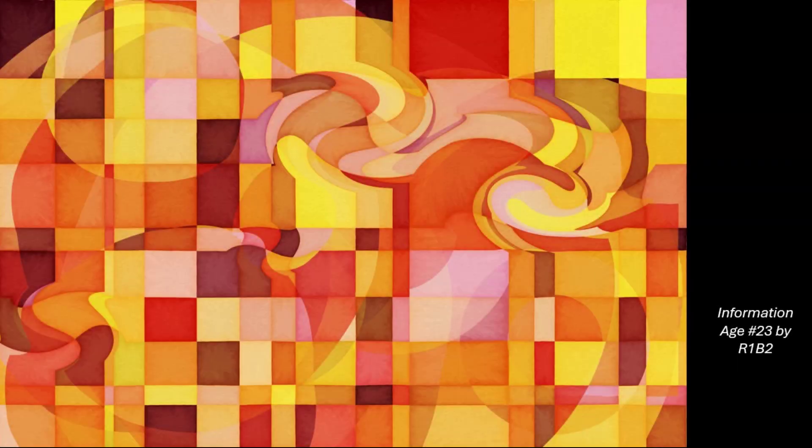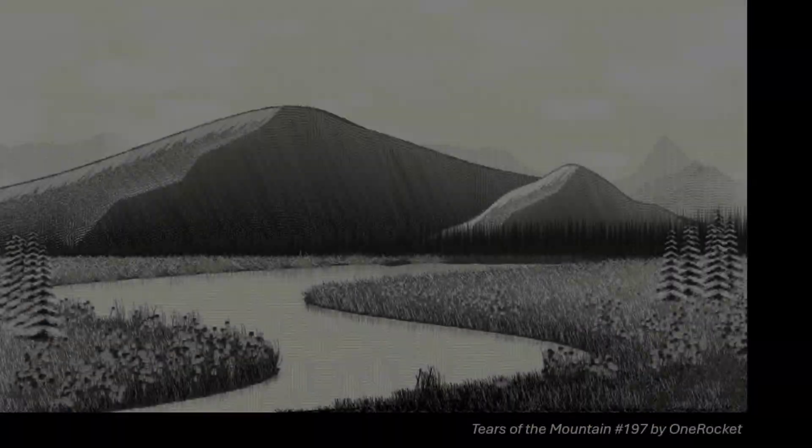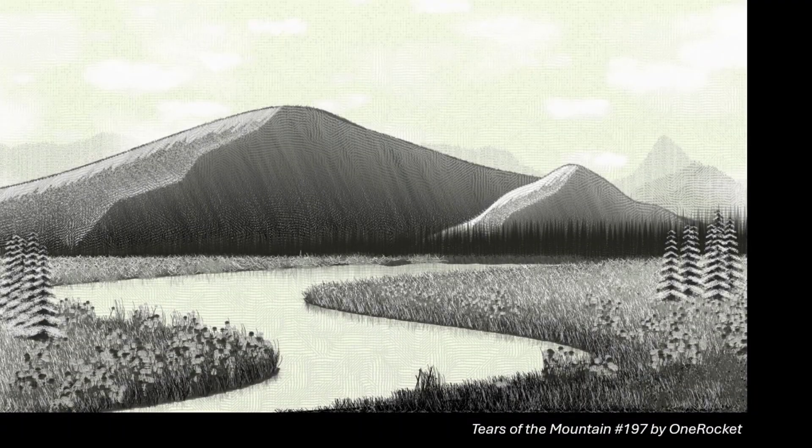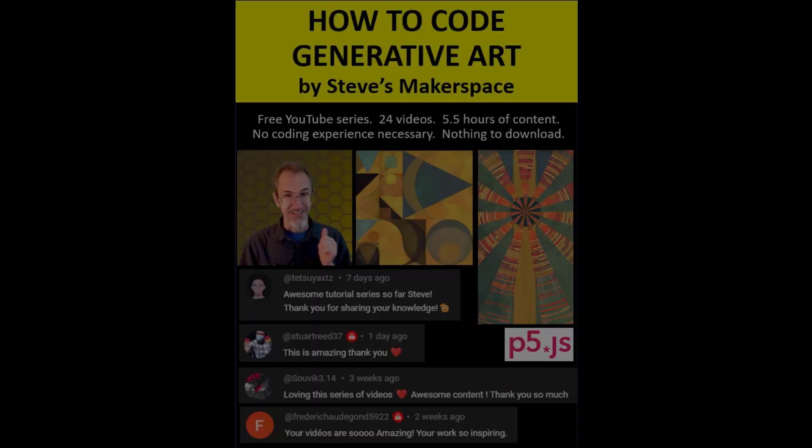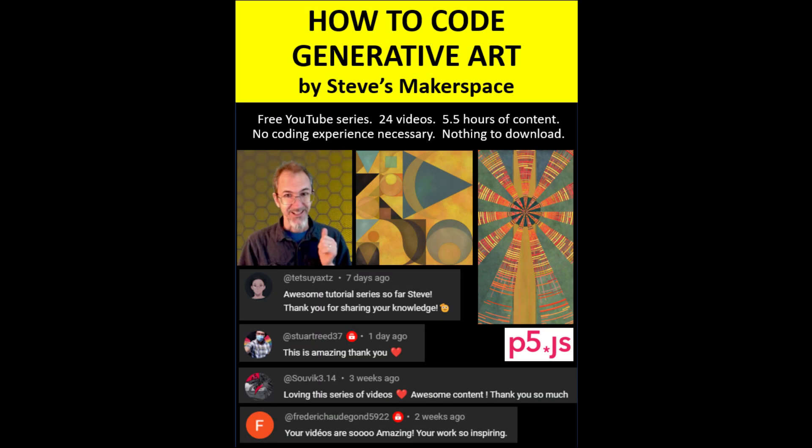There's plenty more we could talk about, but hopefully this gives you some idea of how art is made with code. If you'd like to learn how to make generative art, I have a YouTube series that teaches people how to go from zero code experience to making some generative art projects.